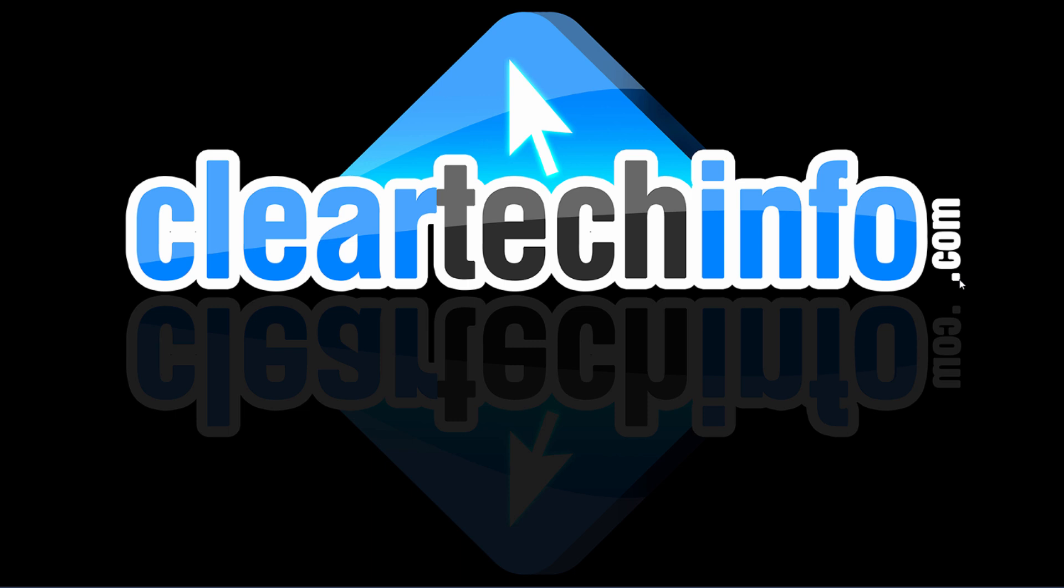For more tutorials, tips, tricks and advice on computers, internet and technology, go to cleartechinfo.com.